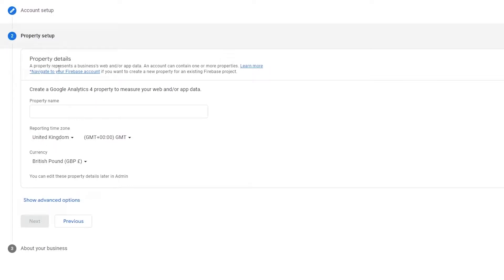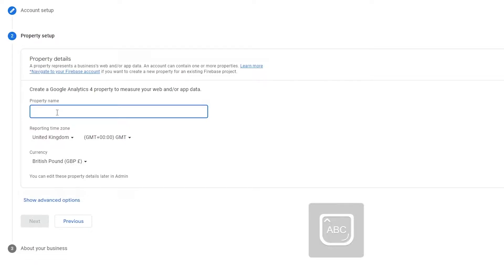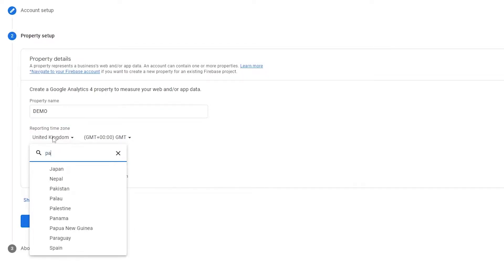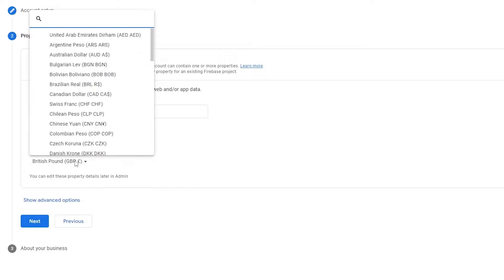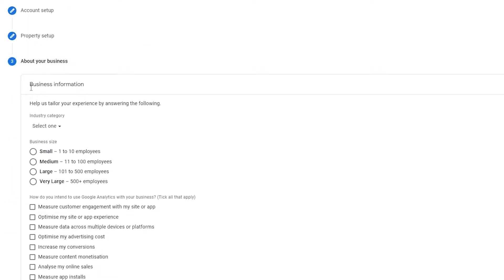Just click on Next. Now you have to create a Google Analytics property. Over here, simply enter in the name of your property and choose your reporting time zone and currency, then click Next. Let's say our property is 'demo' — I'll enter my time zone, choose my currency, and click Next.